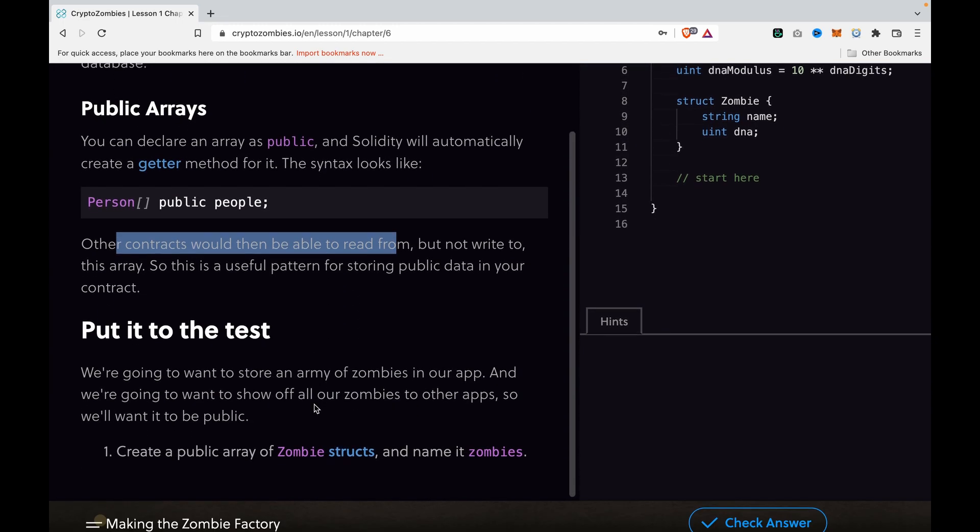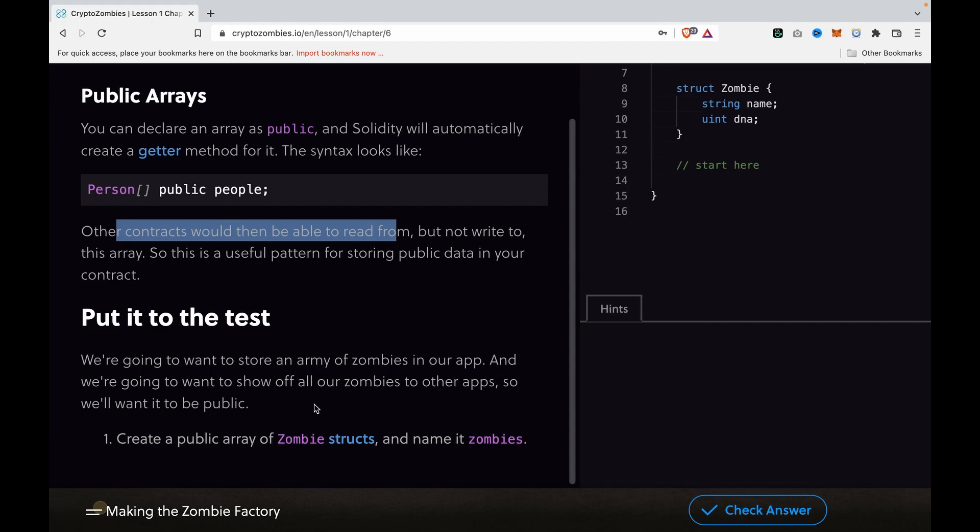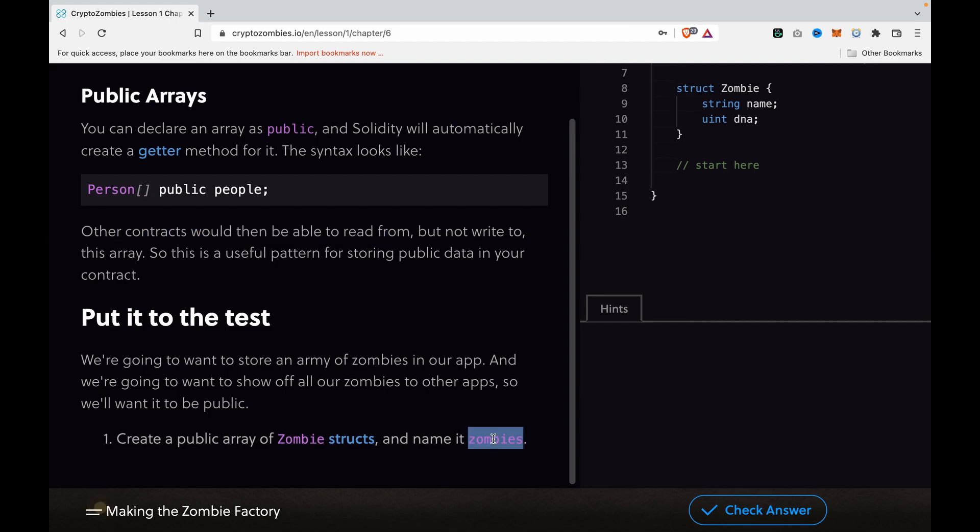Now we're going to put it to the test. We're going to store an army of zombies, so we're going to create an array called zombies. We want to show off all our zombies in other apps, so we want to make it public.